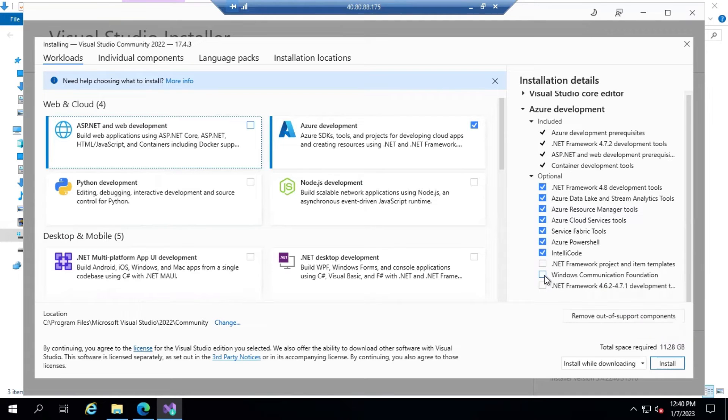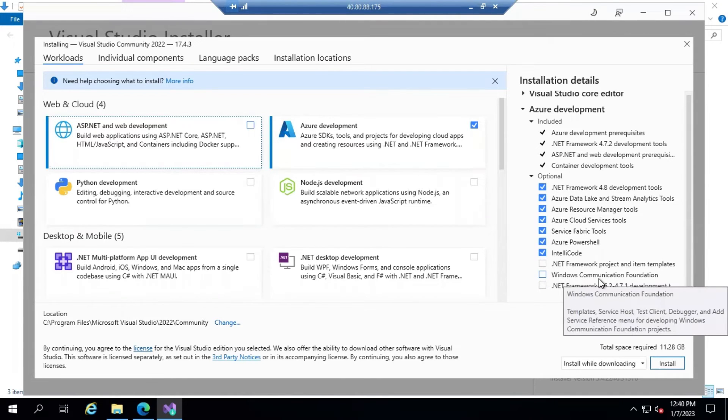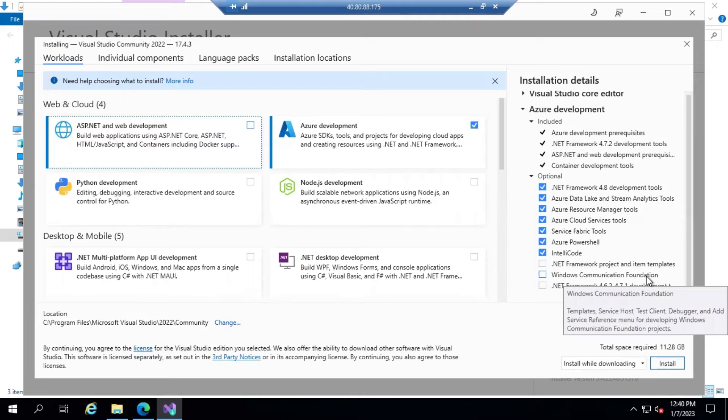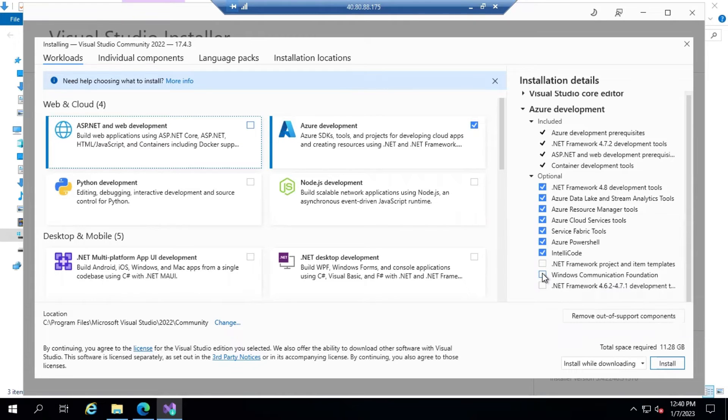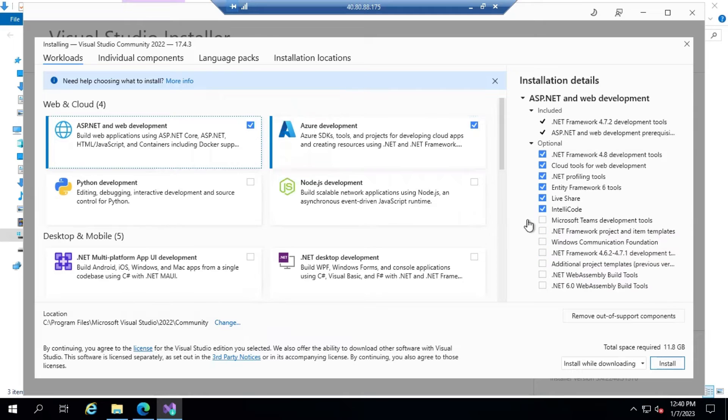If you want to develop an application with WCF, Windows Communication Foundation, then you can select that as well. Right now I'm good with these two options. Let's go and install these two features.